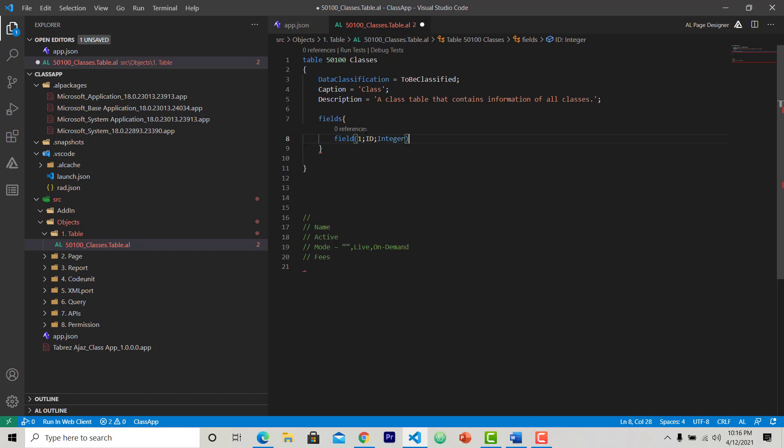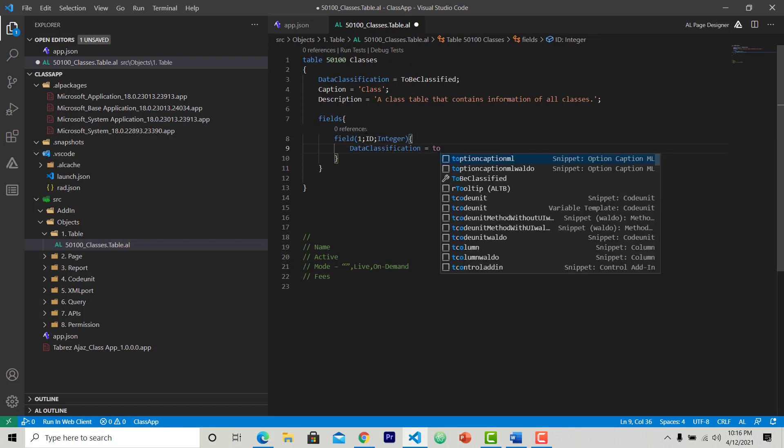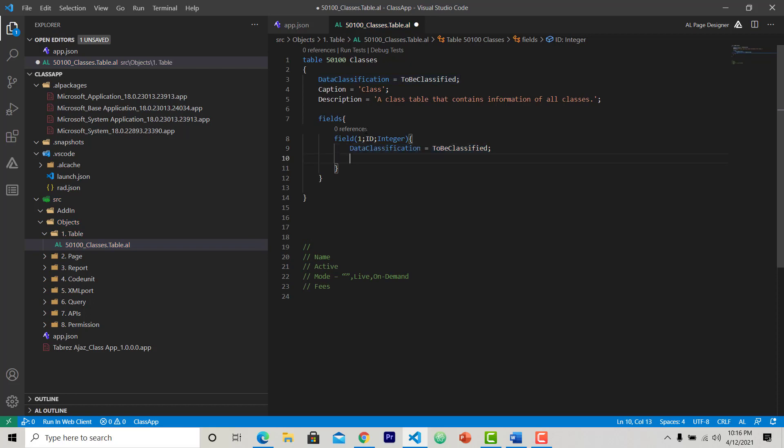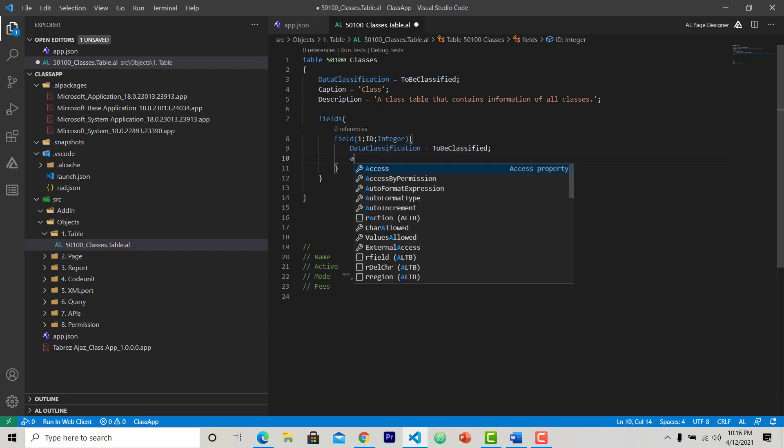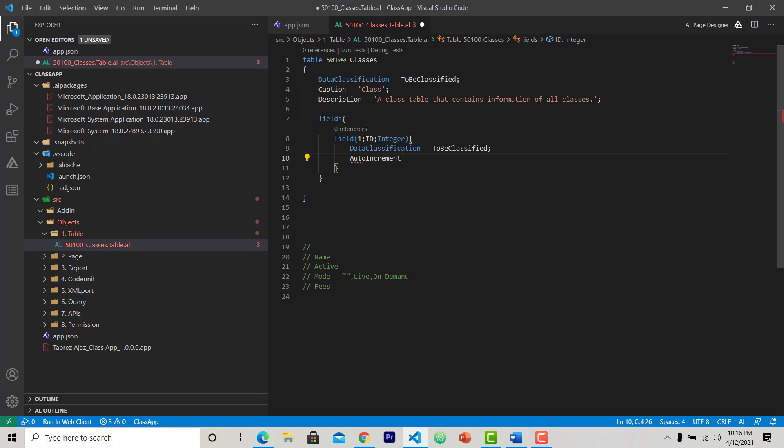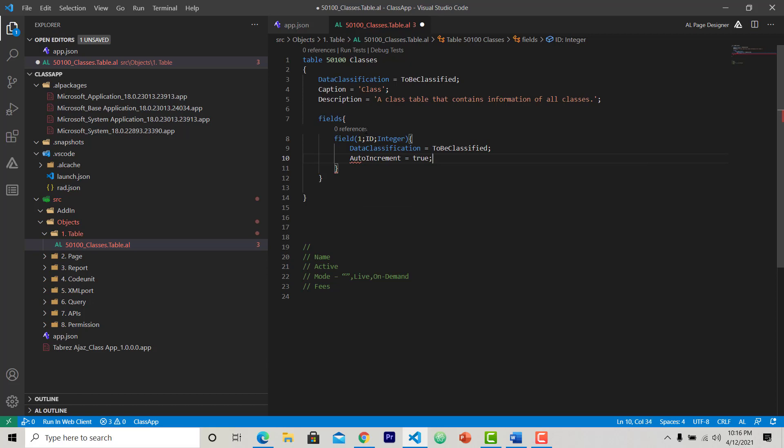Our first column is ID, so I am giving ID here and I am choosing a data type integer. Now data classification again, ToBeClassified. I am going to copy it because I am going to use it again and again. And one more thing I want to give to this field is auto increment.